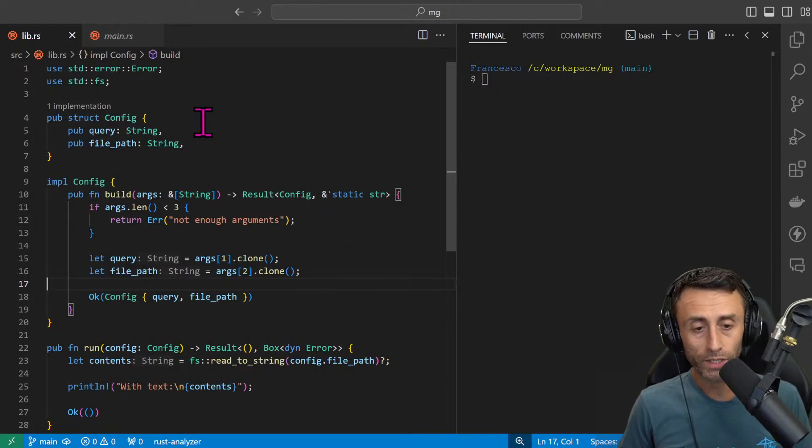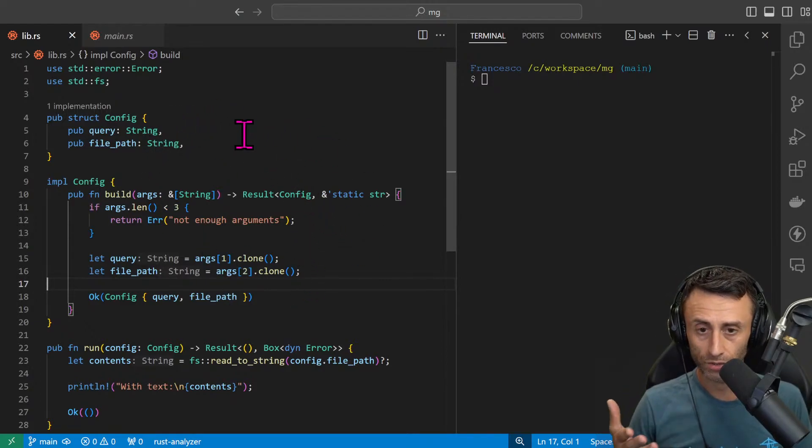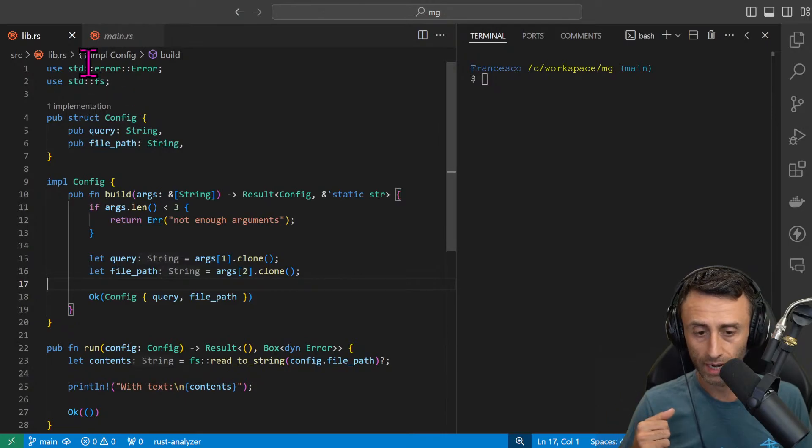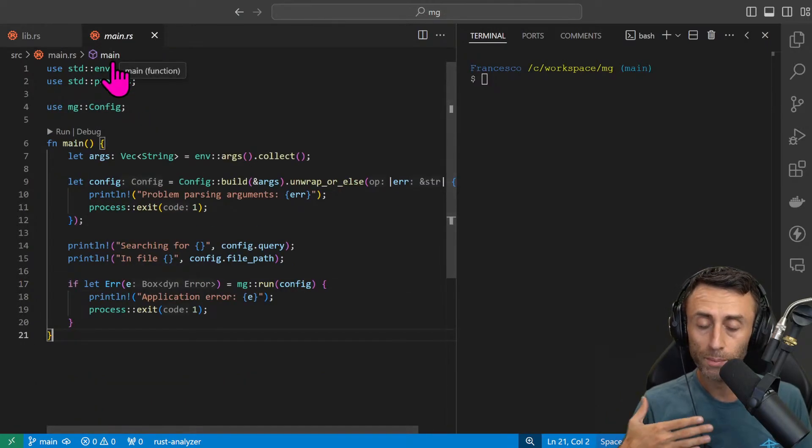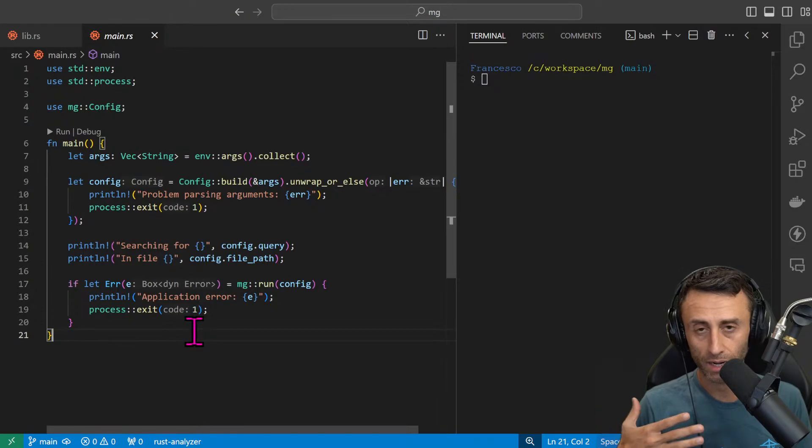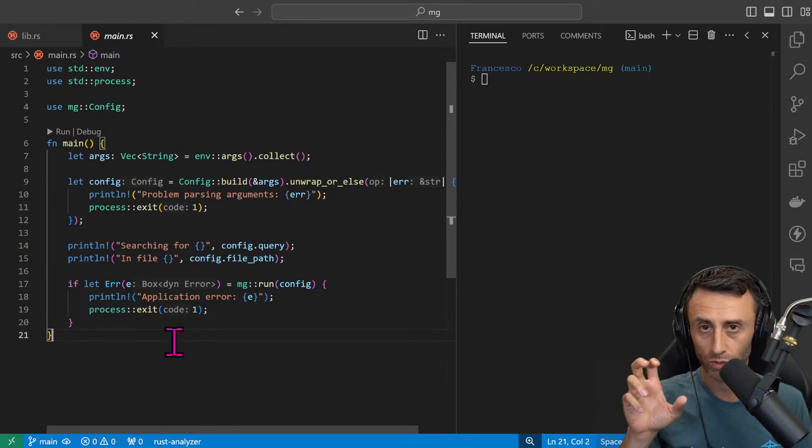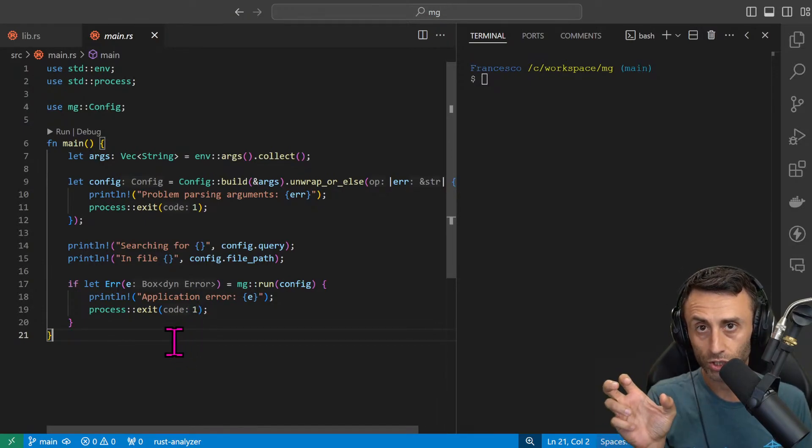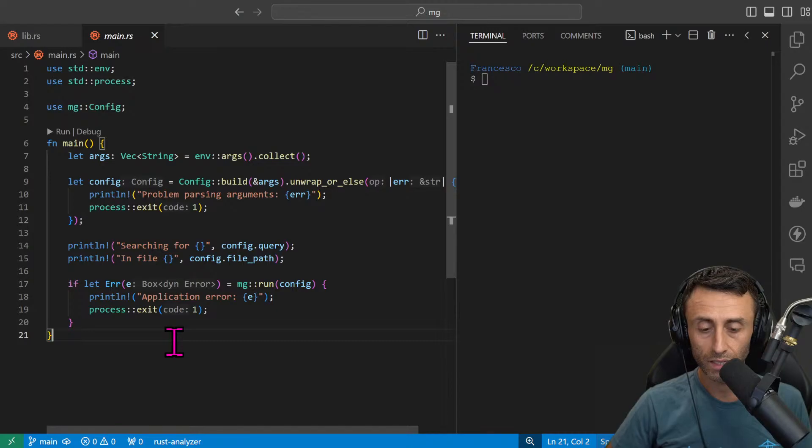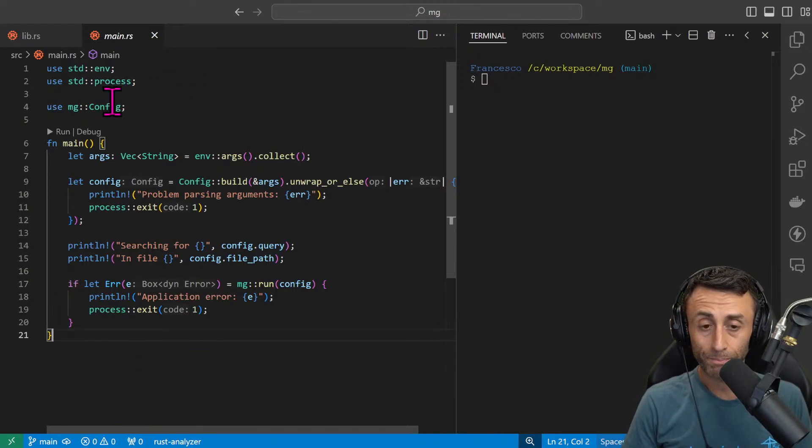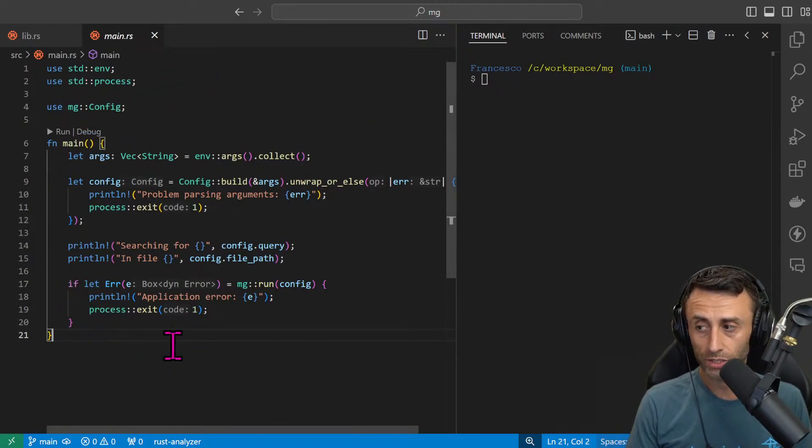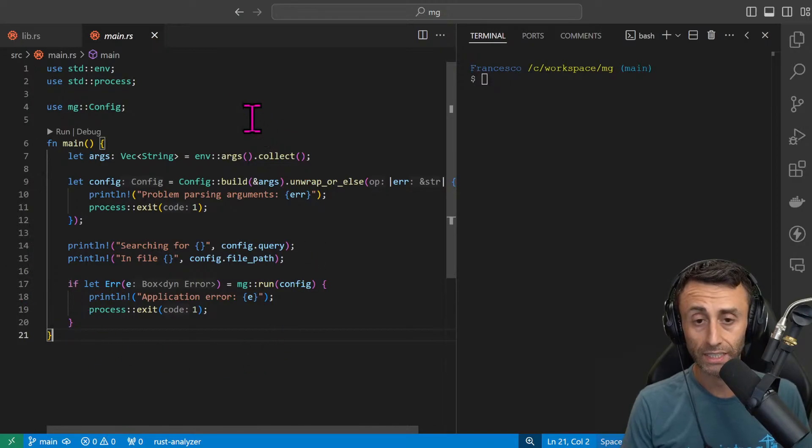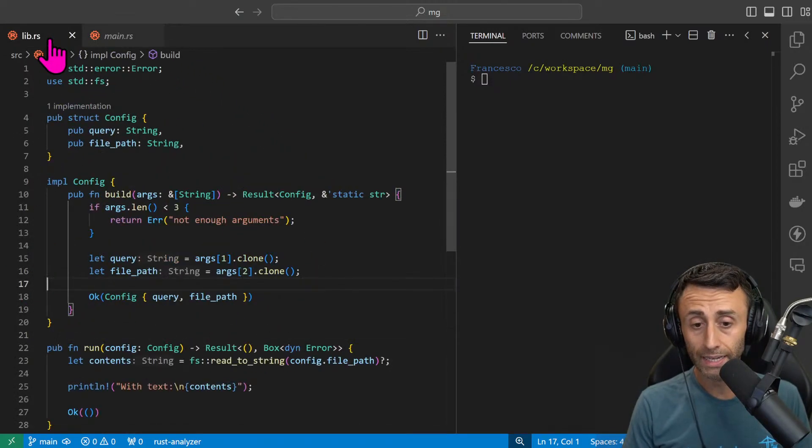In the previous video we started creating a CLI project in Rust, a cool CLI project, trying to replicate the grep functionality. Grep is a tool that you can use to search something, for example inside a file.